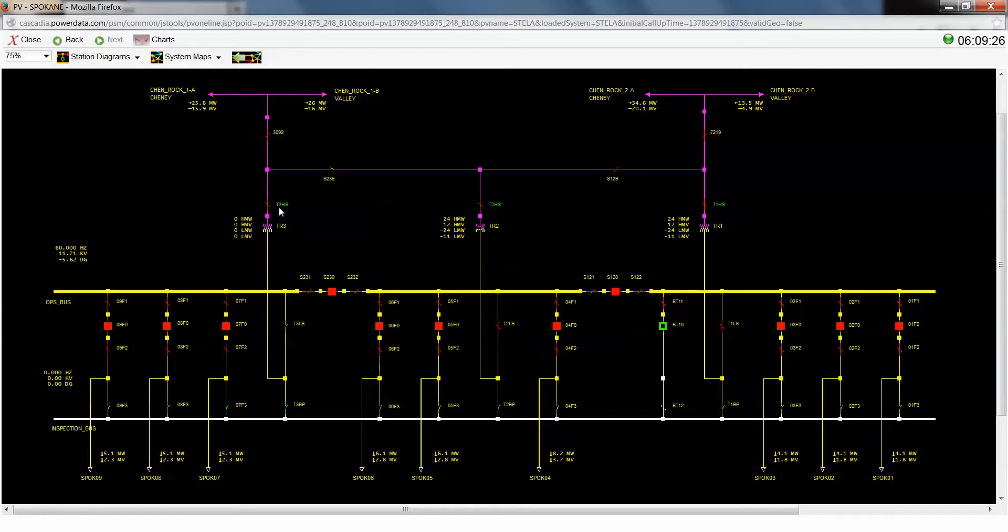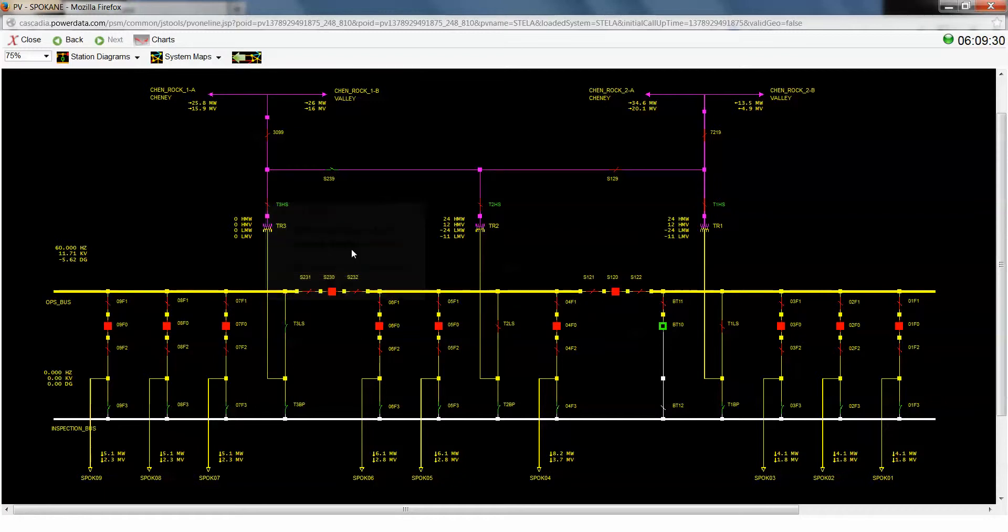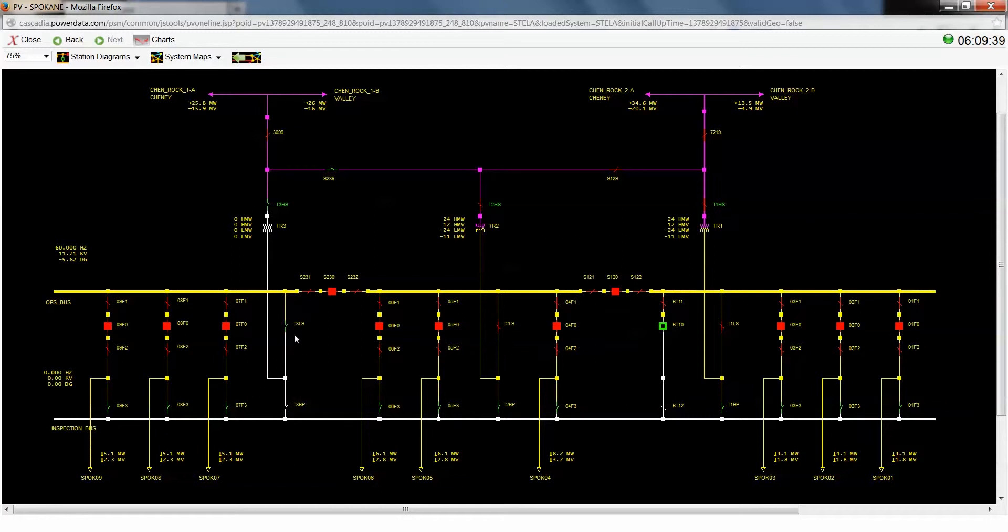So the very last thing we're going to do is we're going to open our high side switch for our transformer three. And you can see now that this transformer has turned white, the associated bus work has turned white, and all three of our switches are open.